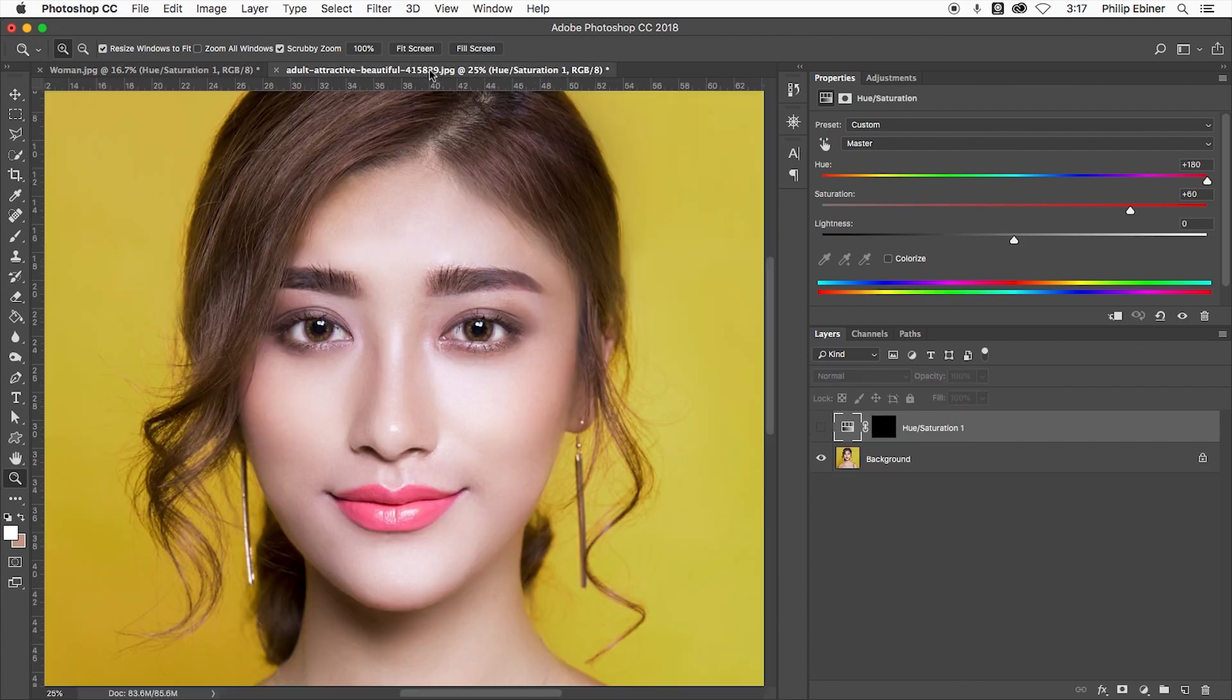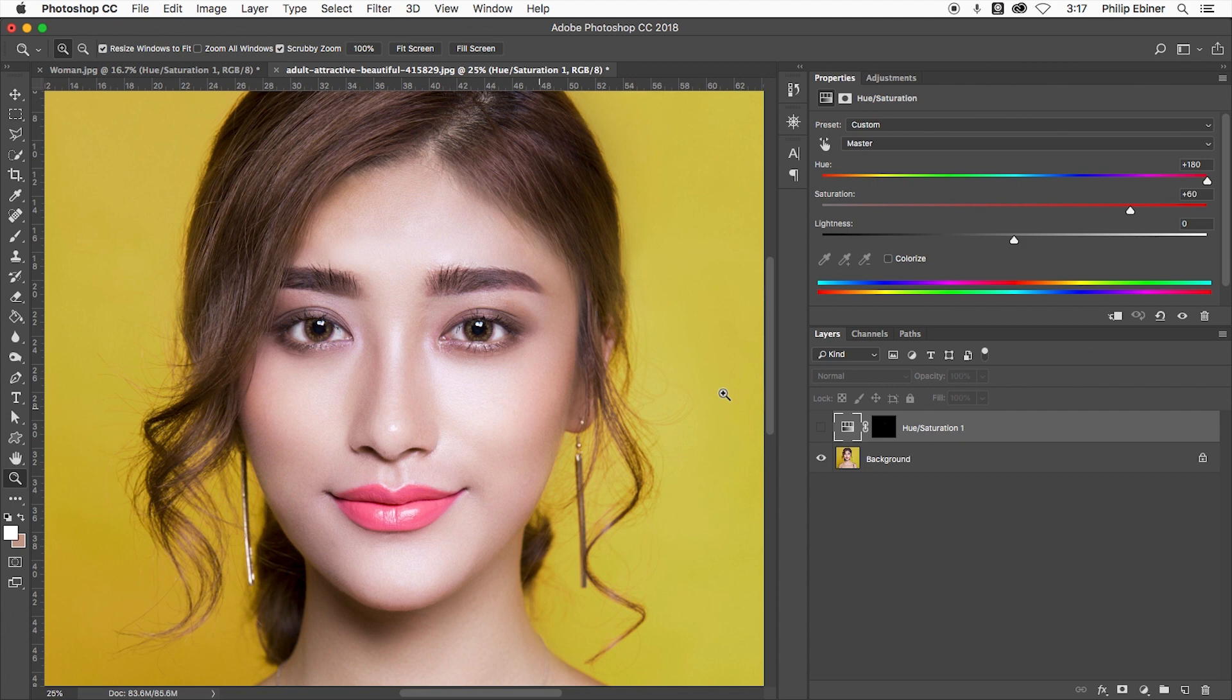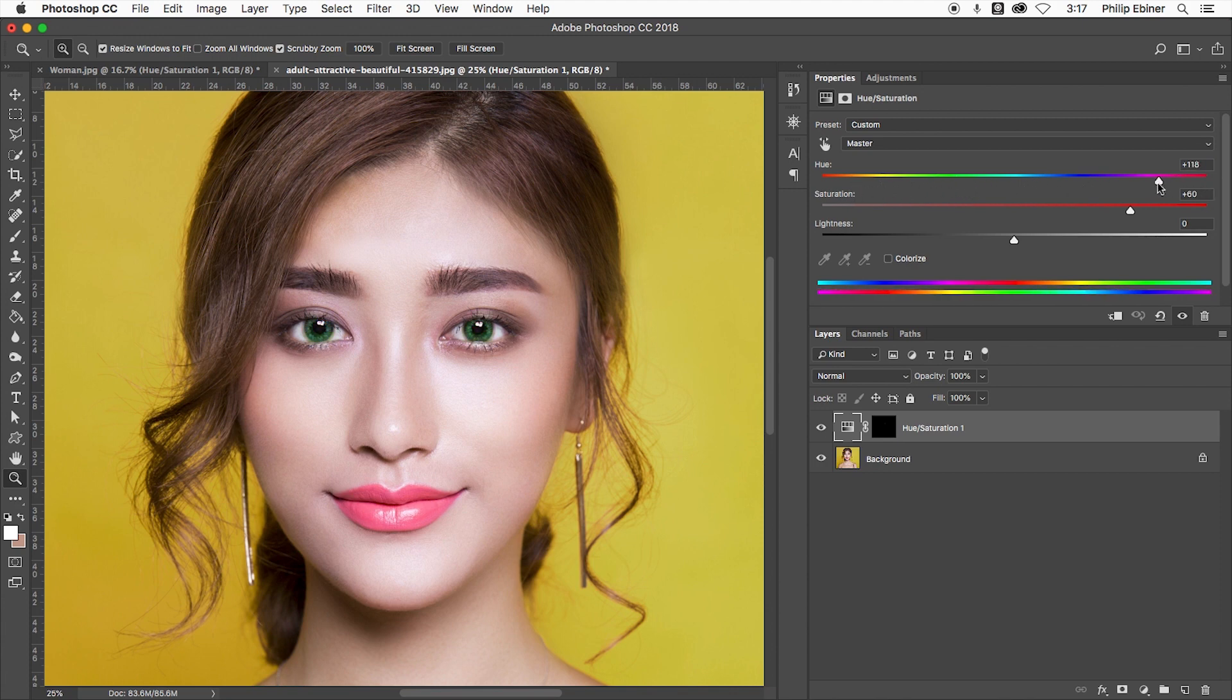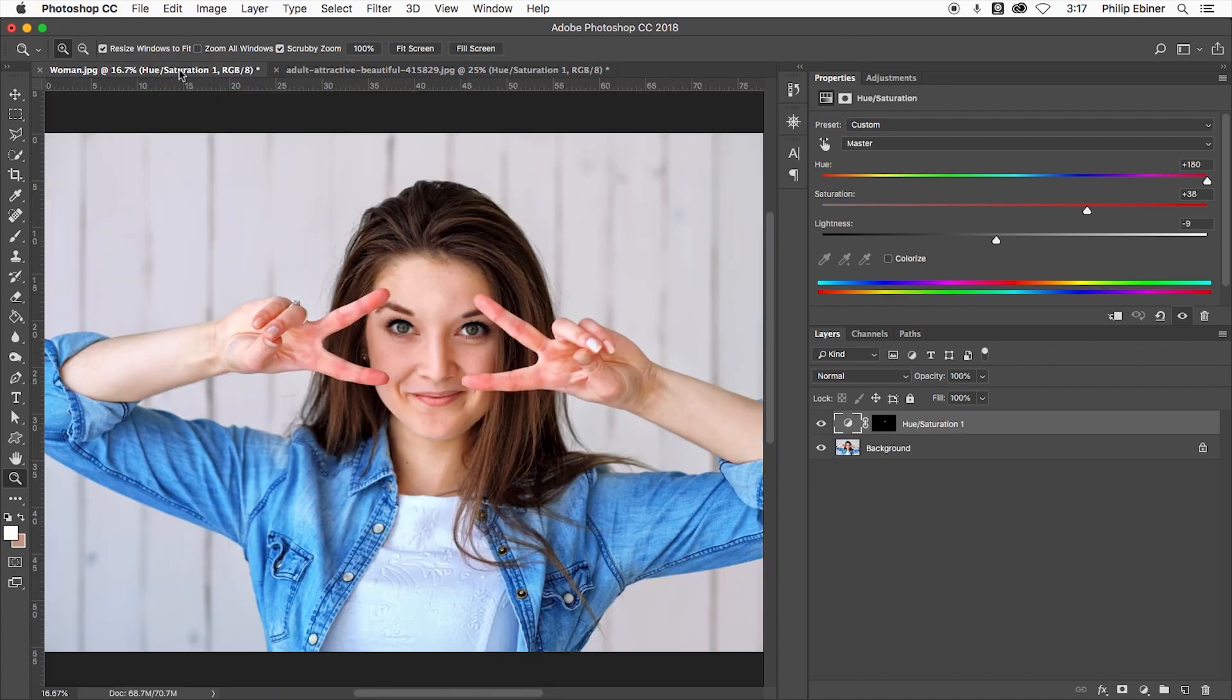I did the same exact thing over here—adjustment layer, brown to blue, brown to blue. And now I can adjust this to anything. Maybe I want some green eyes. Cool. Awesome. So that's how you quickly adjust colors of eyes in Photoshop.